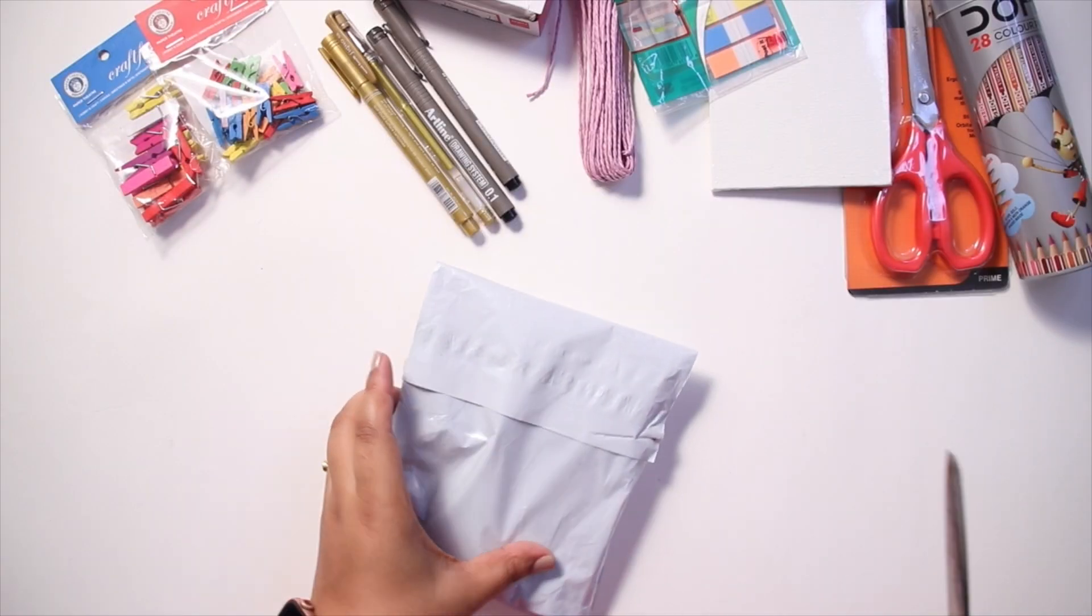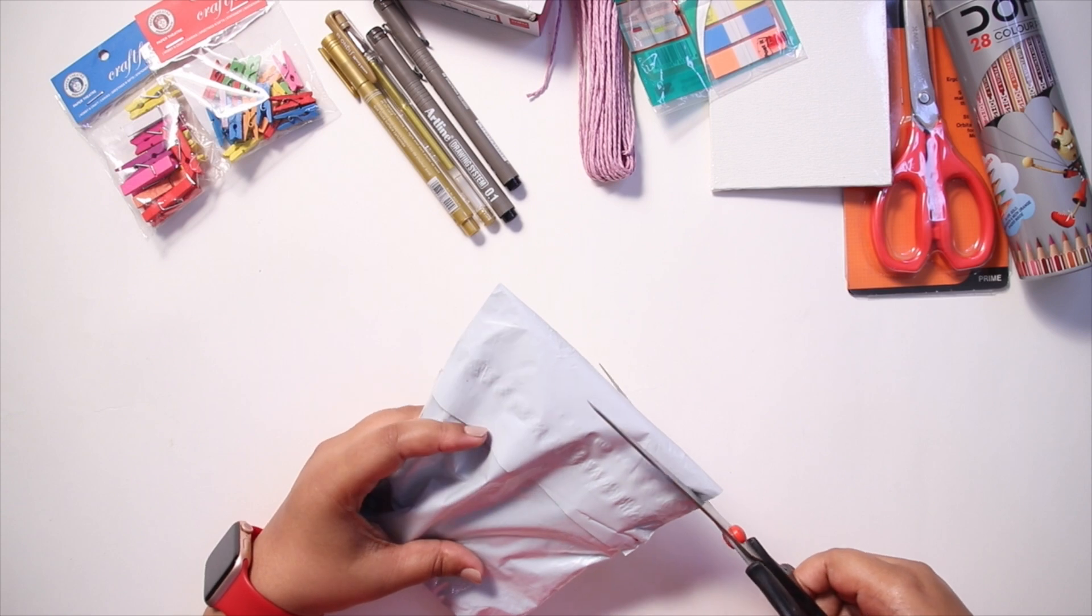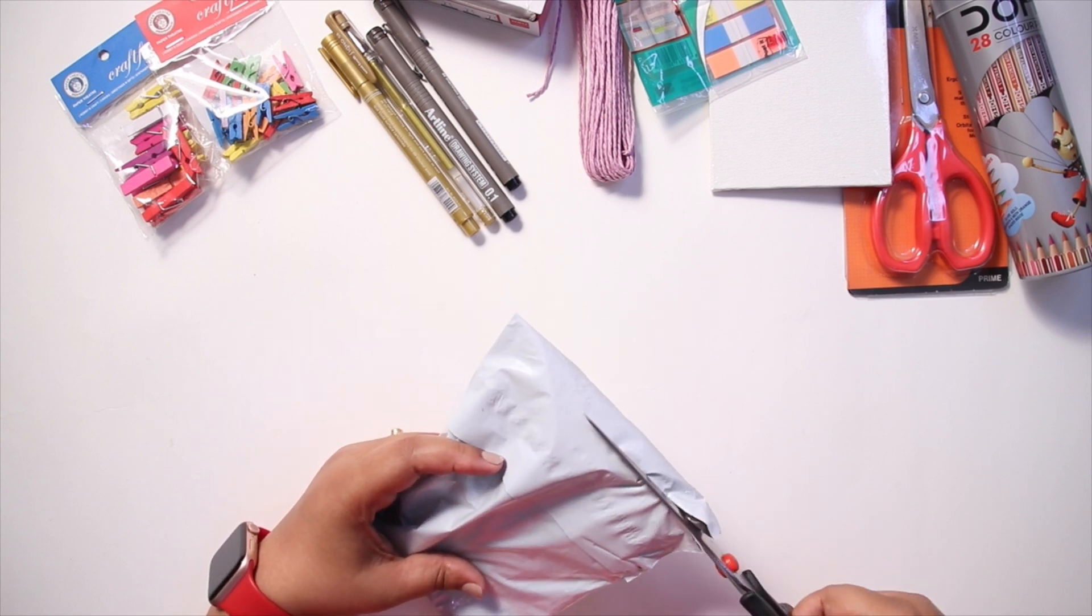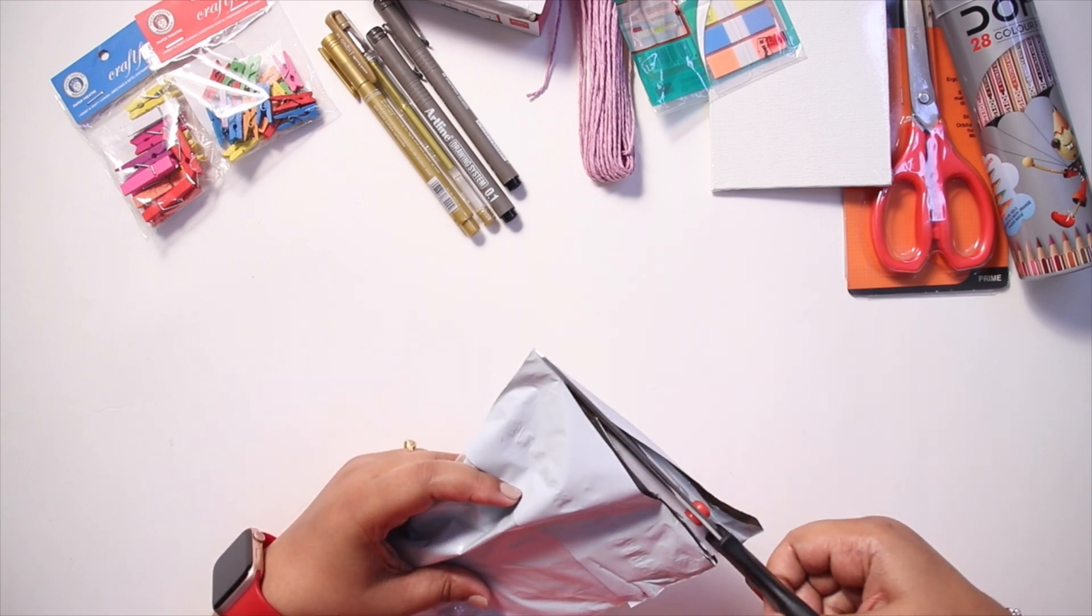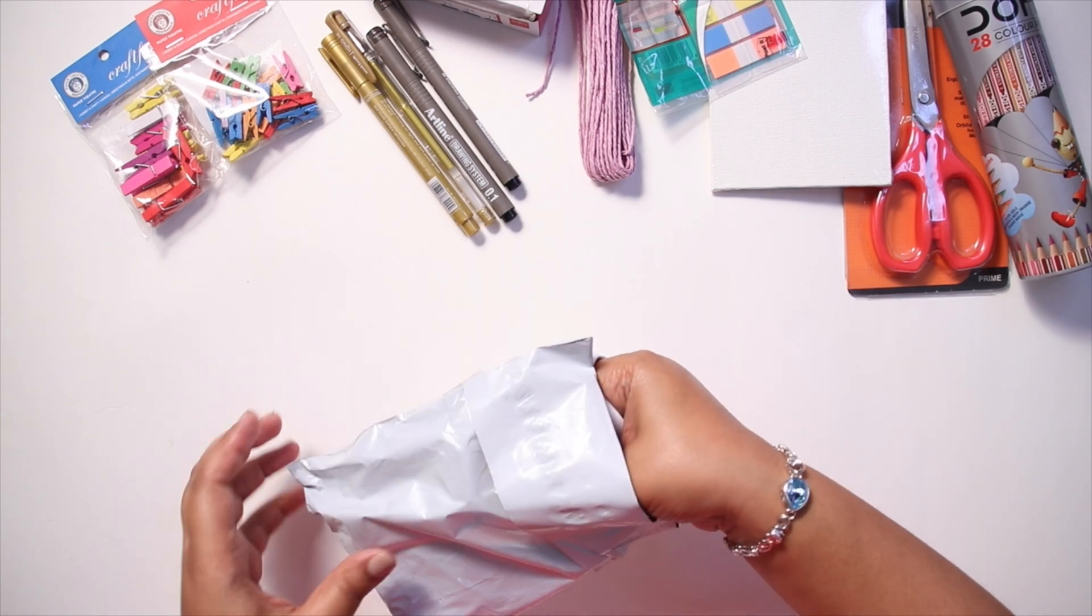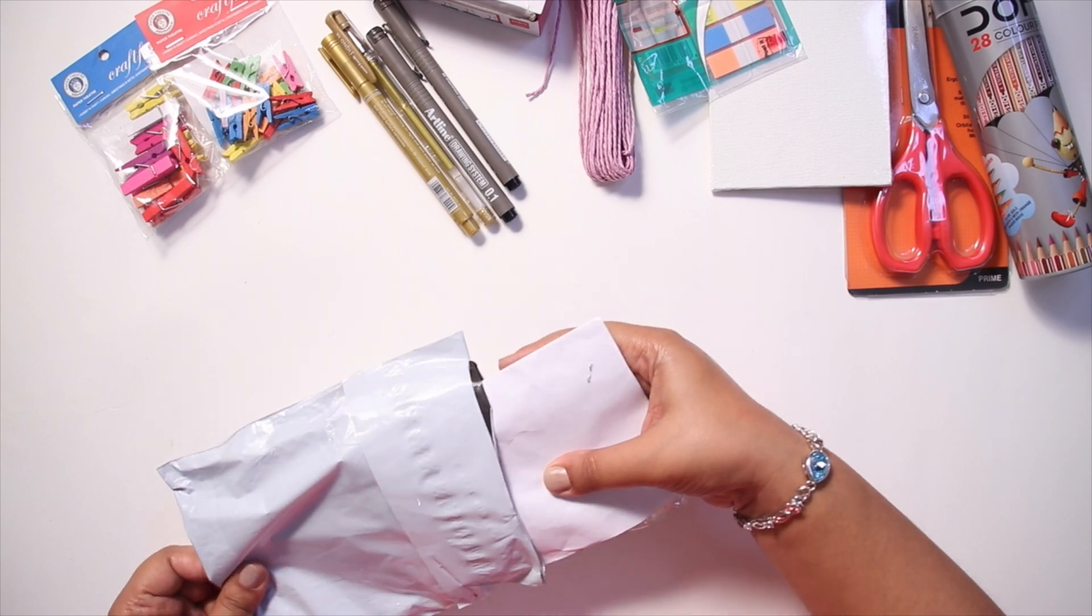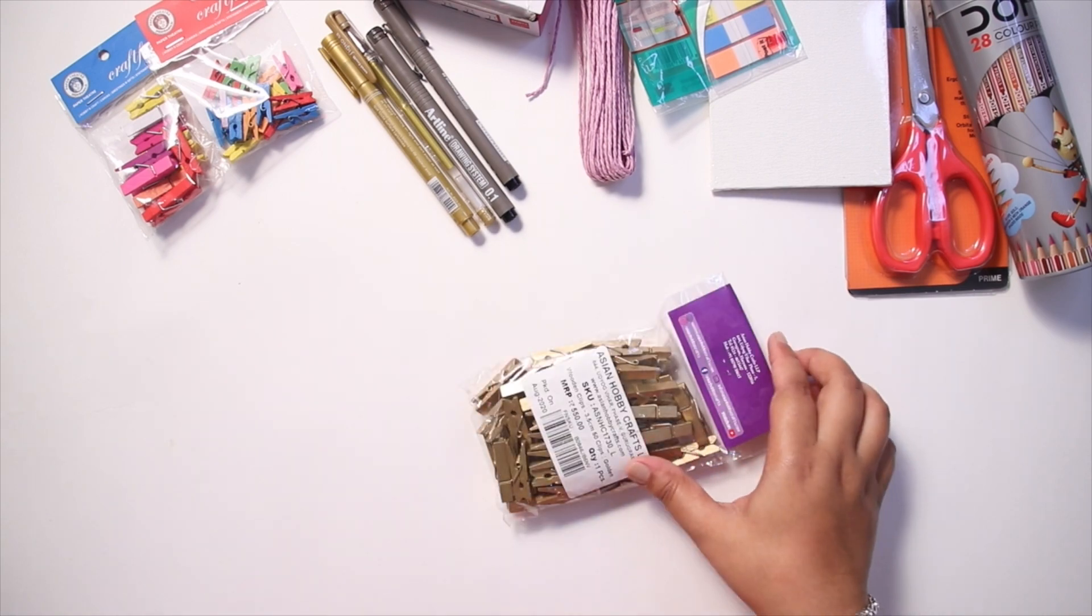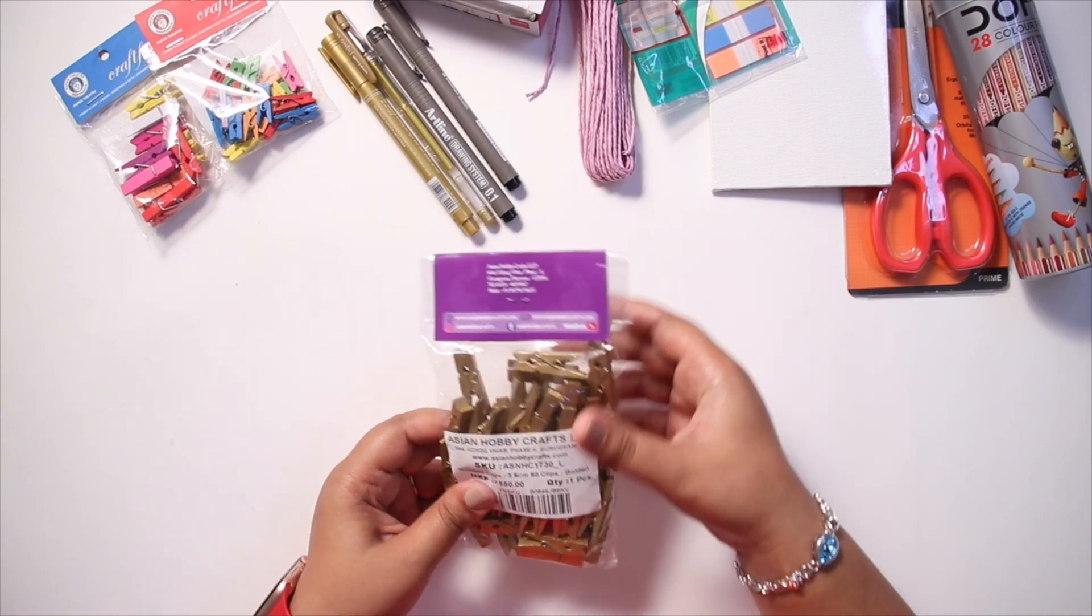This item is from Amazon and it has a pack of wooden clips that are gold in color. You guys can guess by now that I purchased these clips to use on my vision board.